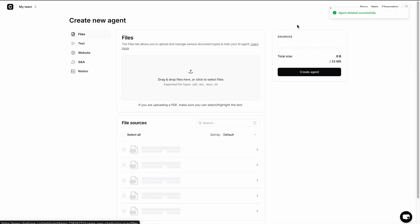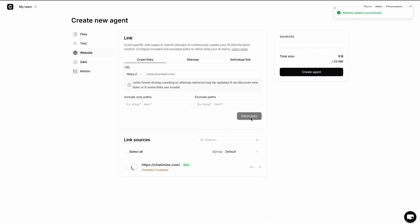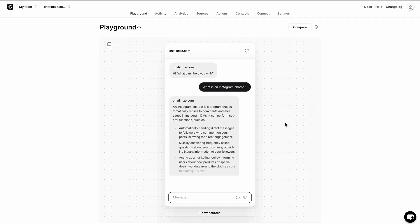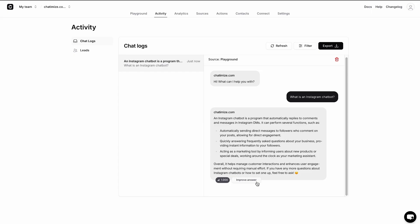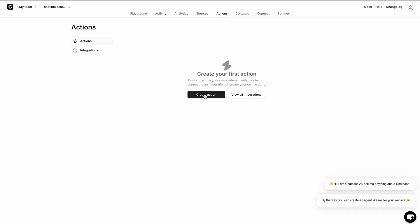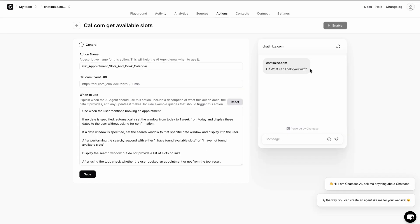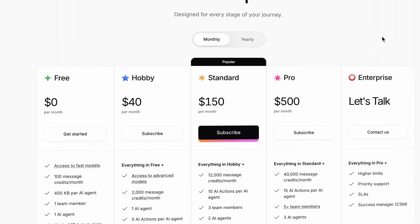Chatbase is really good at automatically replying to questions with AI. You can create a chatbot, train it on your website or on a bunch of documents, and within minutes Chatbase can automatically reply to questions about those documents or your website. What sets Chatbase apart is that you can easily revise the answers of your chatbot — whenever it doesn't give a good answer, you can click on 'revise answer' and Chatbase can learn from that. Chatbase can also connect to other tools using AI actions, so for example, when someone wants to book an appointment, it can automatically check availability on your calendar and book a slot. Chatbase has a free plan, and their first paid plan starts at $40 a month.